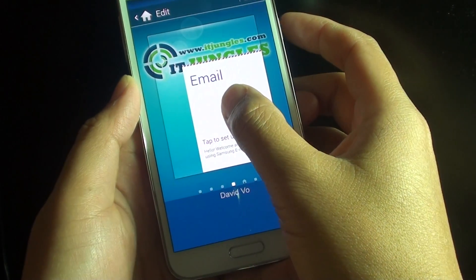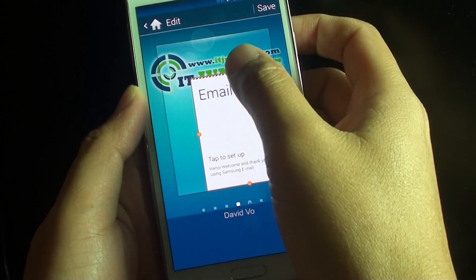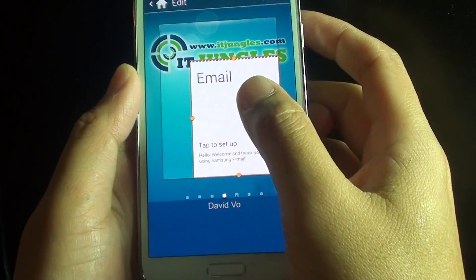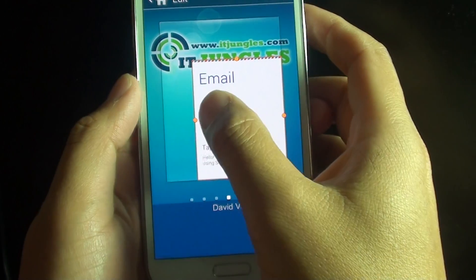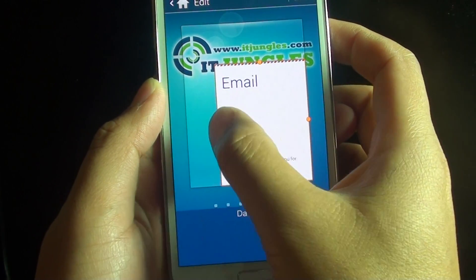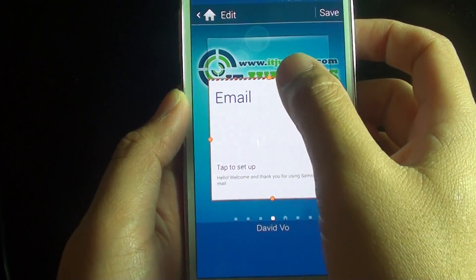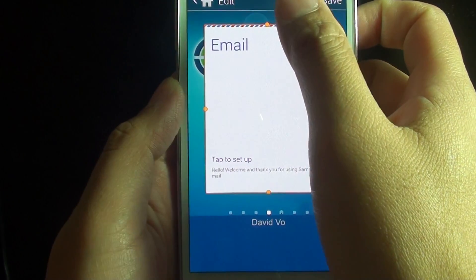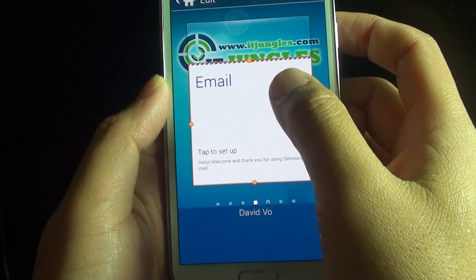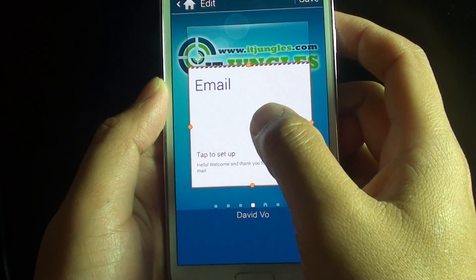Now tap and hold the widget and let go. From here you can then resize the widget using the resize adjuster. On each one of the sides there is a little dot, so drag on the dot to resize the widget. Note that depending on the widget you are using, some widgets will not be able to be resized.